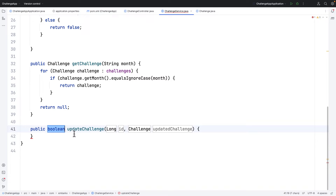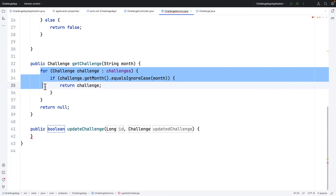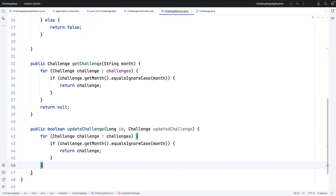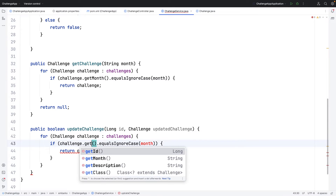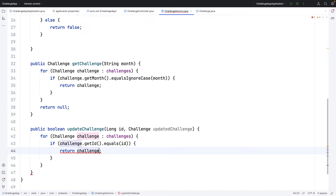The method has been created. Inside this method we are going to use the parameters to update the challenge in the list. To update it, I first need to get the challenge with the matching id. I'll write a for loop — iterating over the challenges list and comparing each challenge's id with the given id.